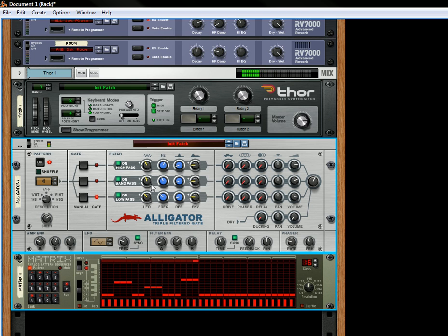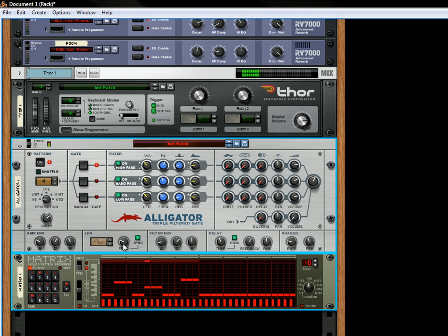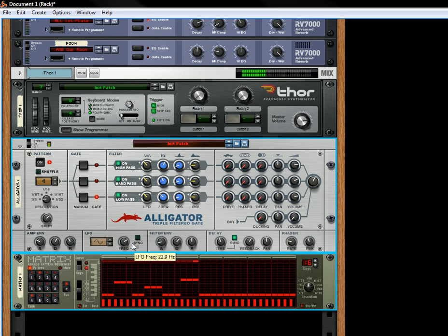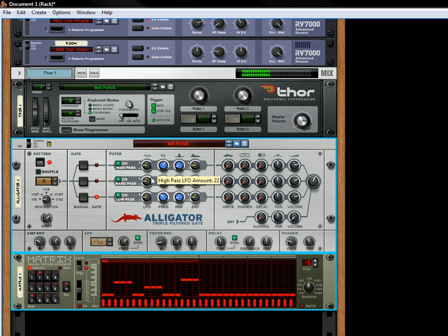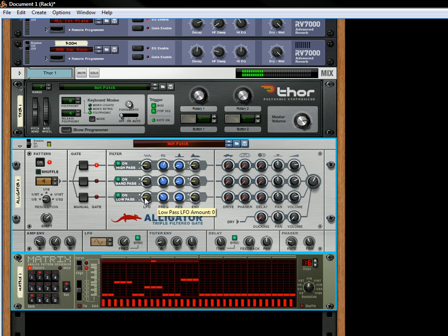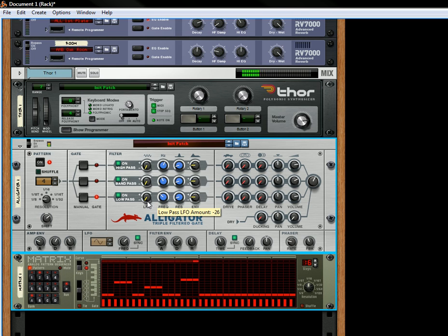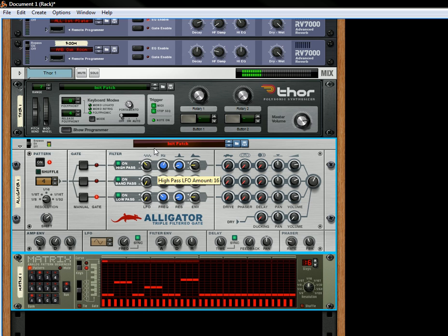And that's the LFO. You can get some really drastic sounds just using the LFO alone, or you can turn it off. And you'll notice the LFO and the envelopes, the filter envelopes, are sideways buttons. So if you want negative LFO, you'd have to move it down. Positive LFO, you'd have to move it up like that.